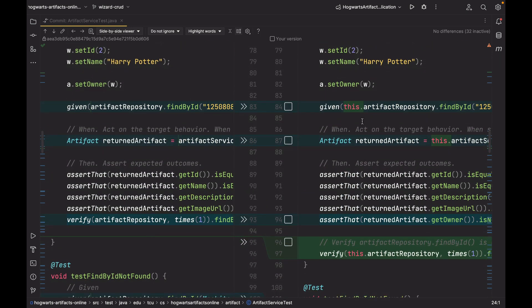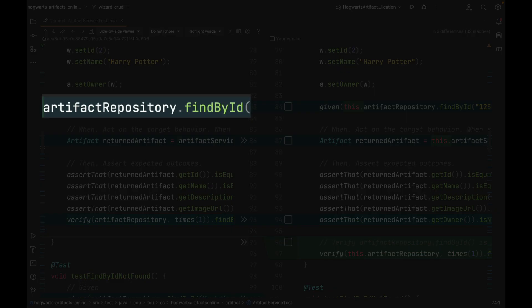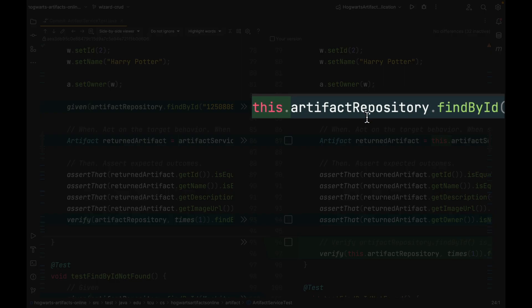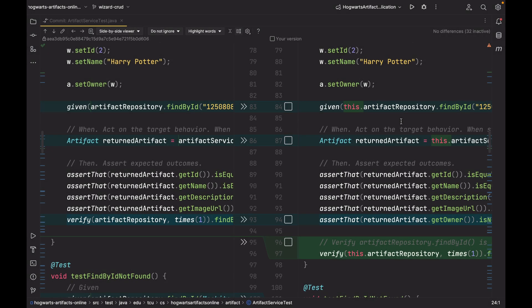I also added the keyword this, this dot, in front of all the references to the fields. For example, instead of ArtifactRepository, now we're using this.ArtifactRepository. Well, it's okay you don't have this dot, but I just want to make it consistent. And once you see this dot, you know that this object is a field in the current class. So it's optional, but I prefer to add it.